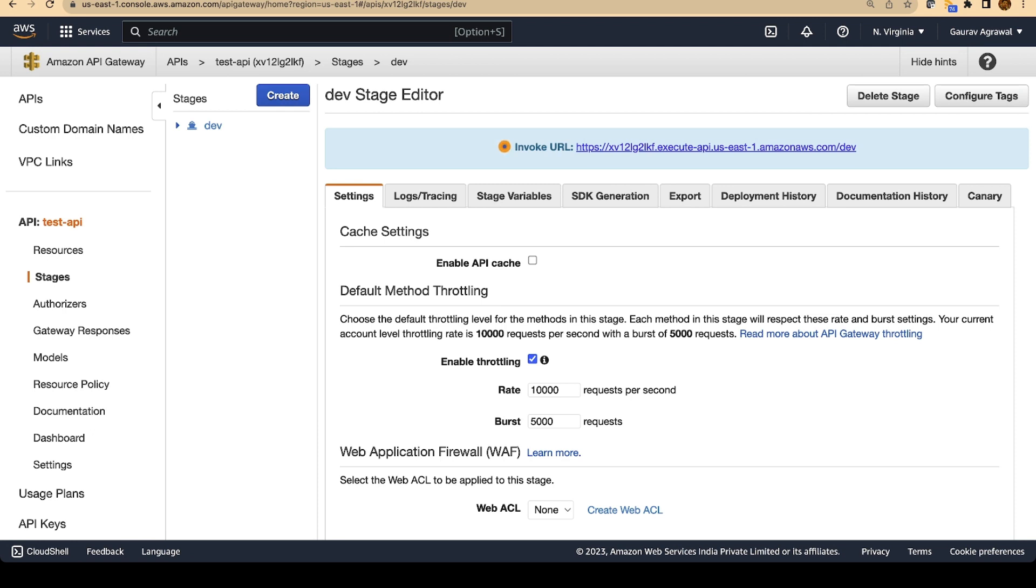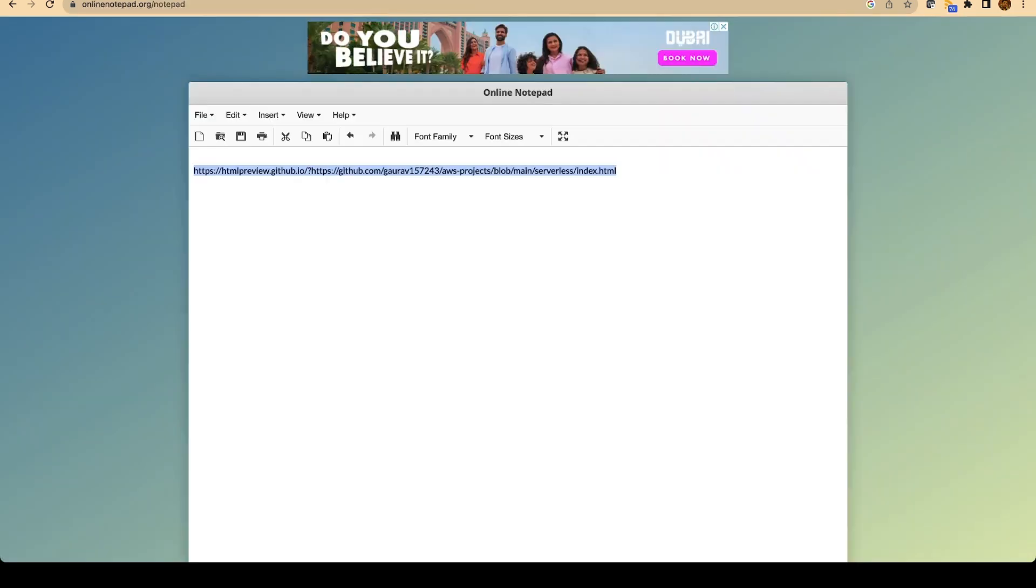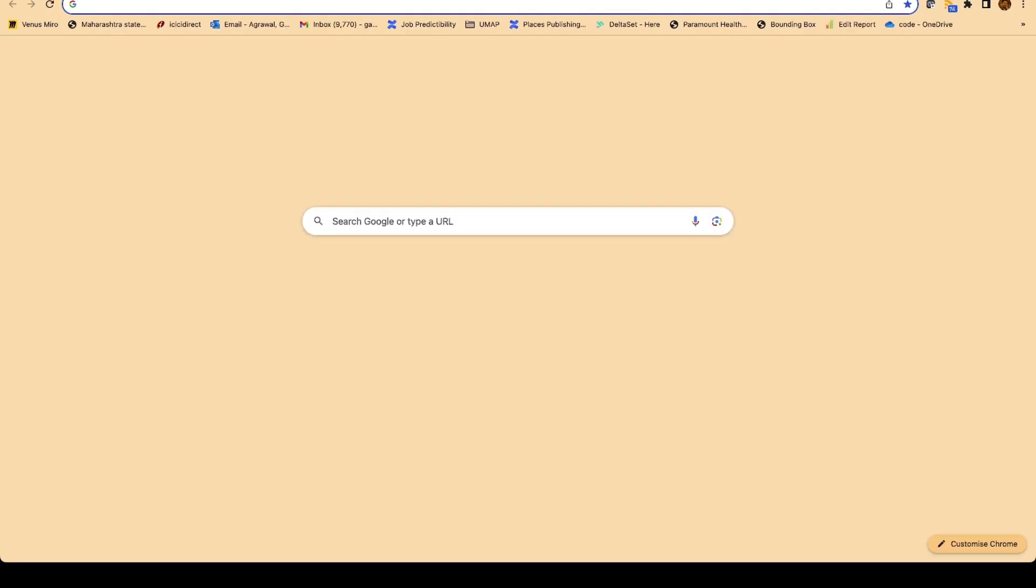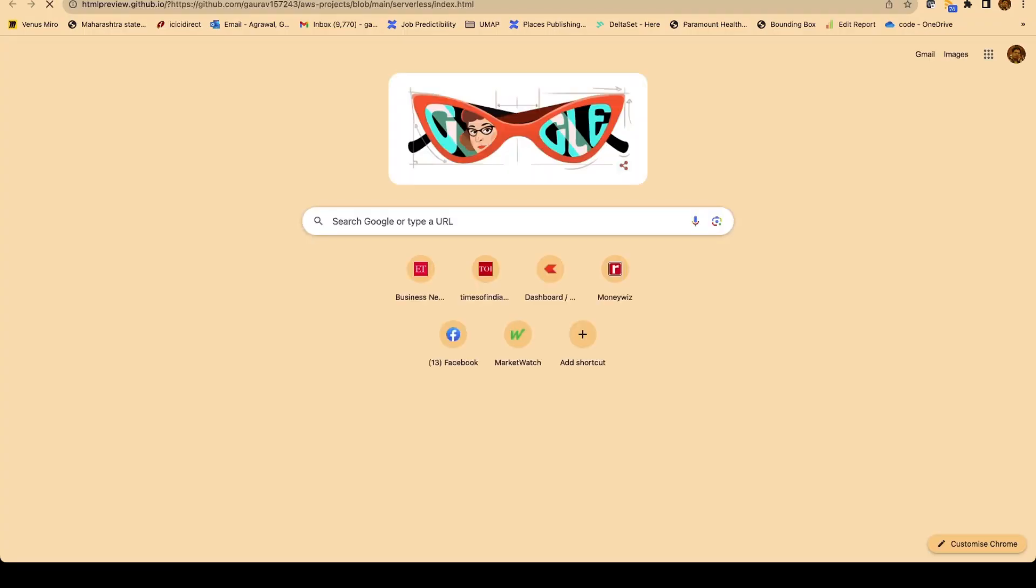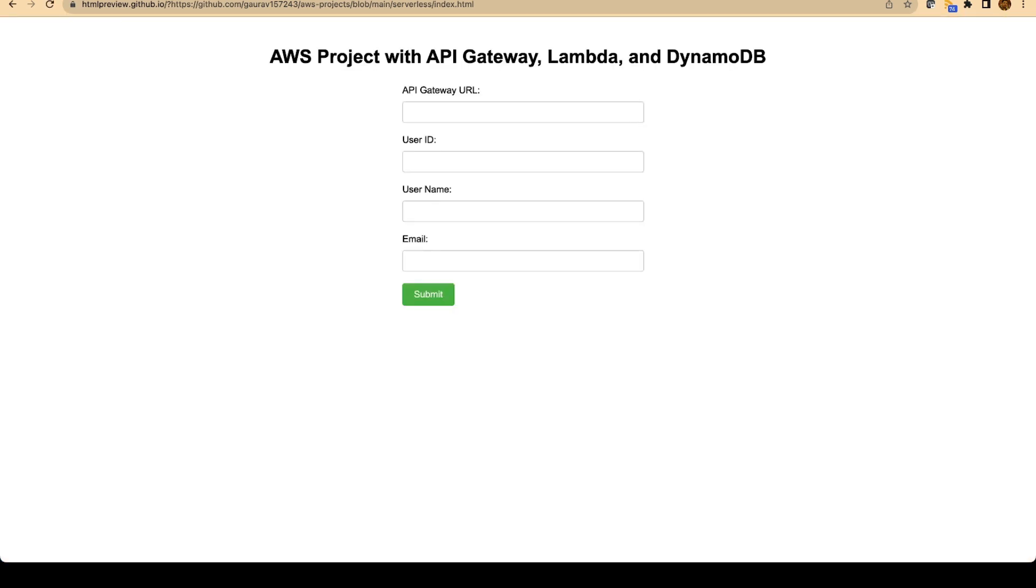So this API got deployed and this is the URL of the API which we can trigger from our UI. Copy this link. And now we will open an HTTP UI. For that I already have a link specified over here. I will paste this link in the description section of the video. Open this link into a new tab. And you will see a page like this. You don't have to make any changes over here. Just open this link and you have to specify the URL of your API gateway.